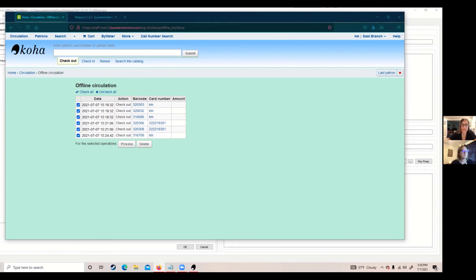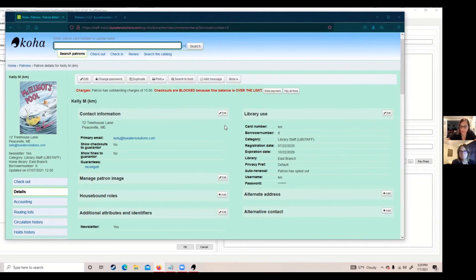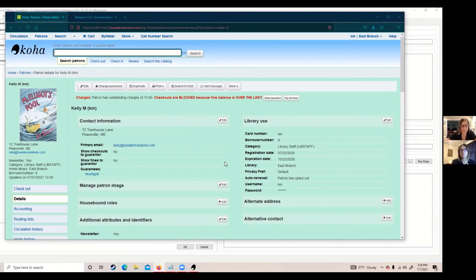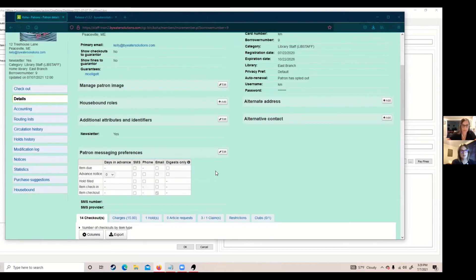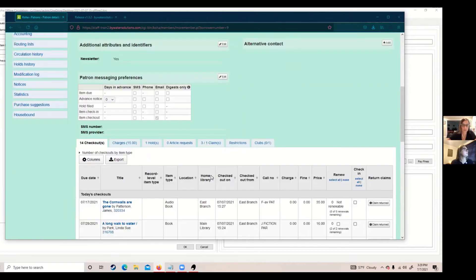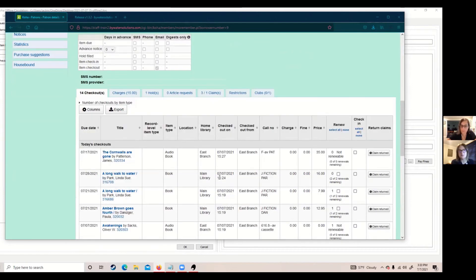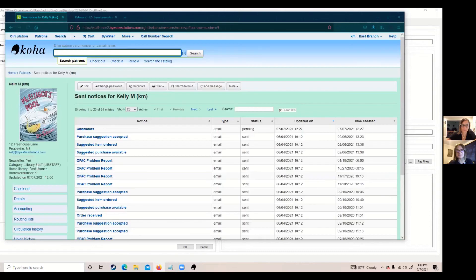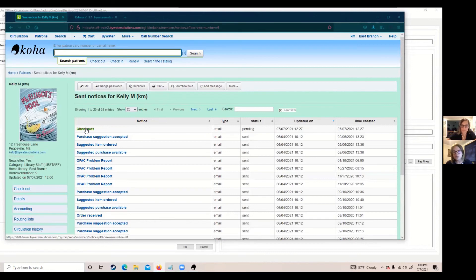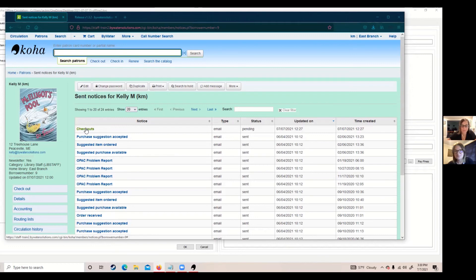Will they get notification? Let's say if once the transactions are processed, if they have an email set up for items that they've checked out or to get a text message, will we see that in the notices tab of the patron account? Absolutely. So it will show these are all the checkouts that we went through. If that patron does have a checkout notification checked in their messaging preferences, they will get that notification that they did get checkouts. Of course, if the internet's out for a few hours, they will not get it until those transactions have been processed and finally uploaded into your Koha system, but they will receive those.